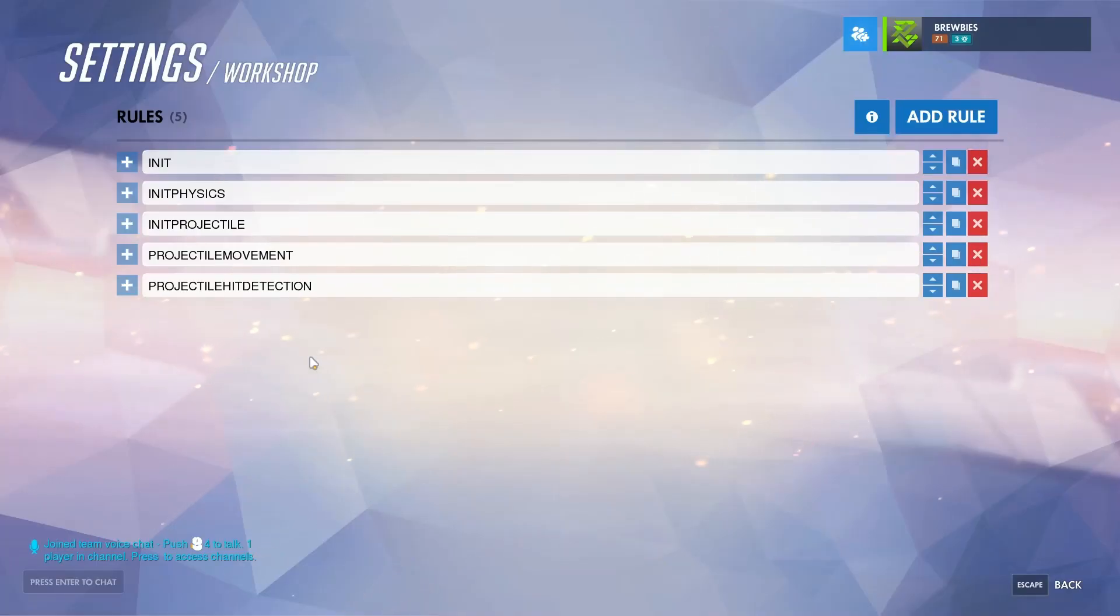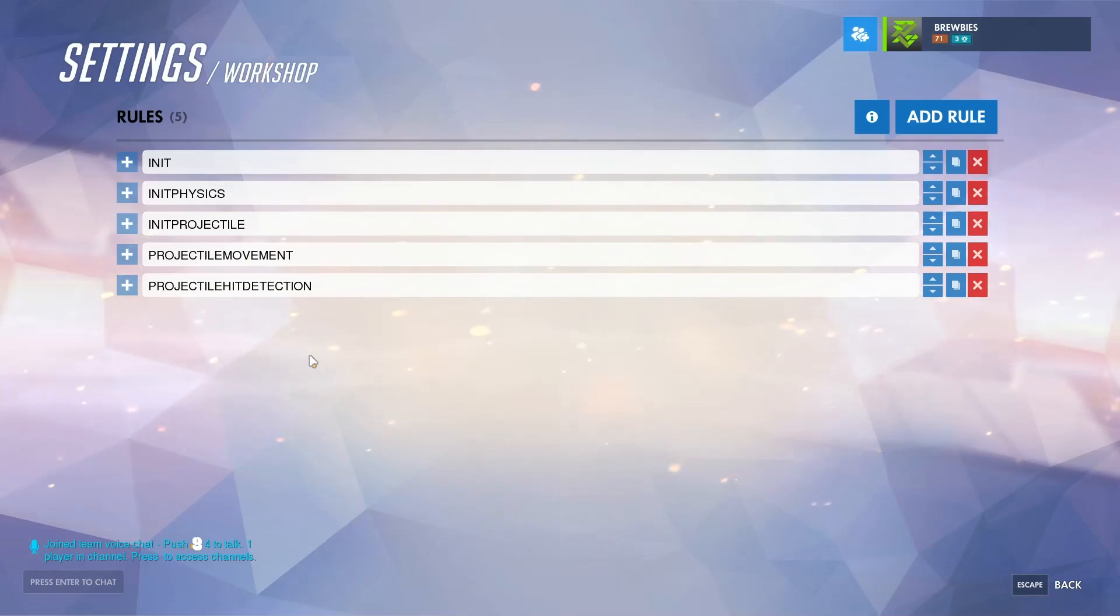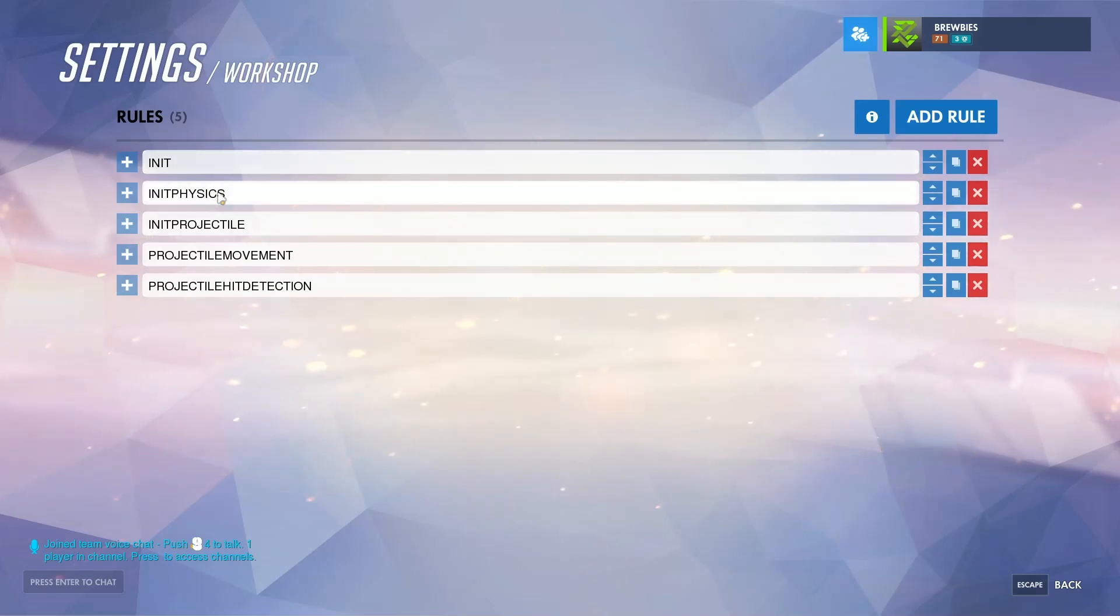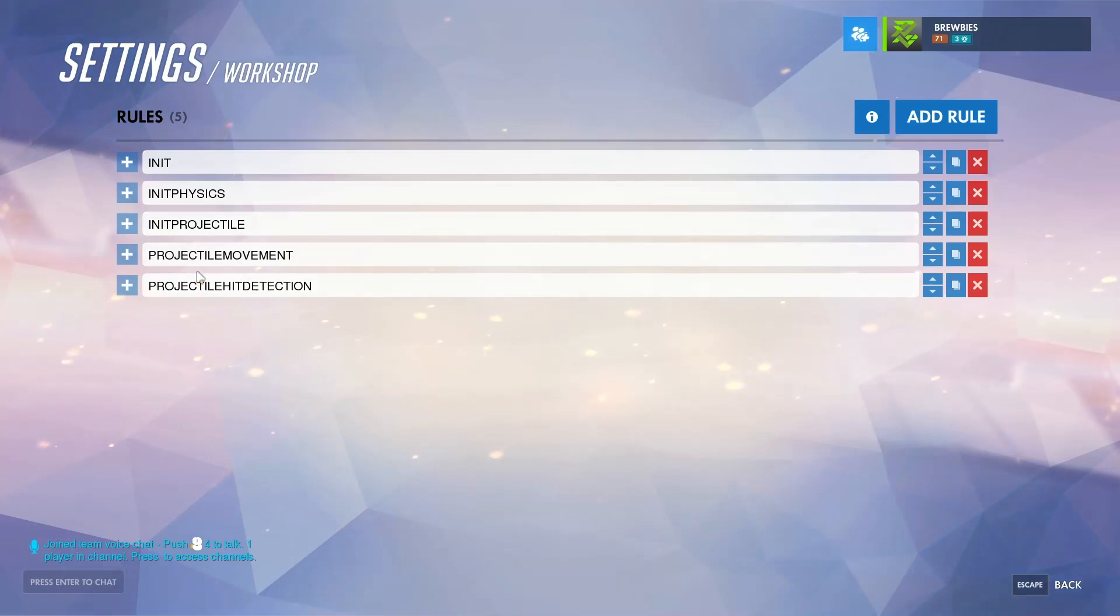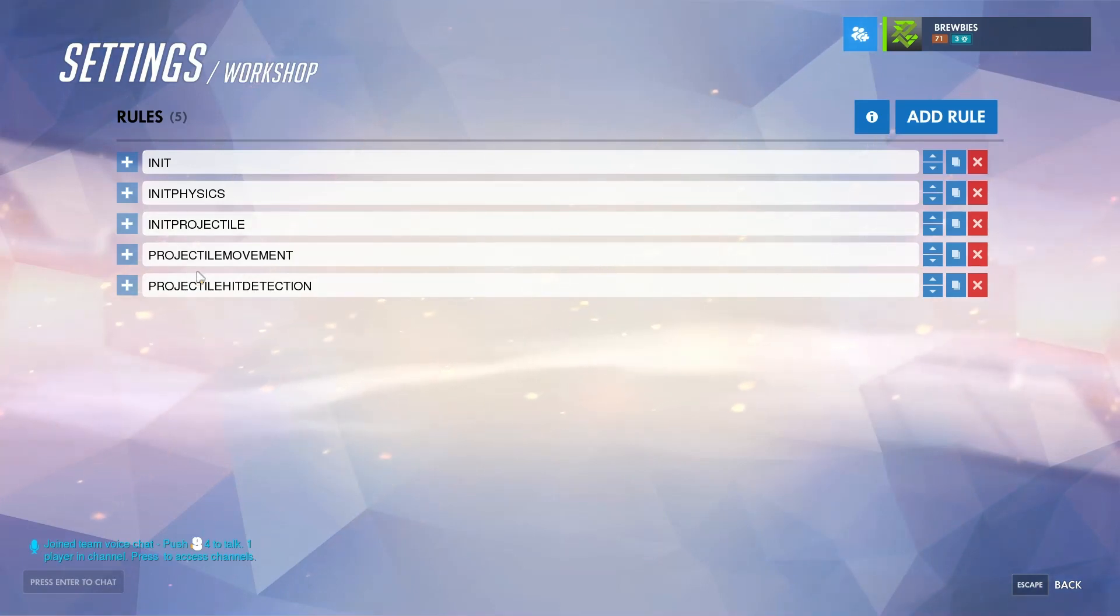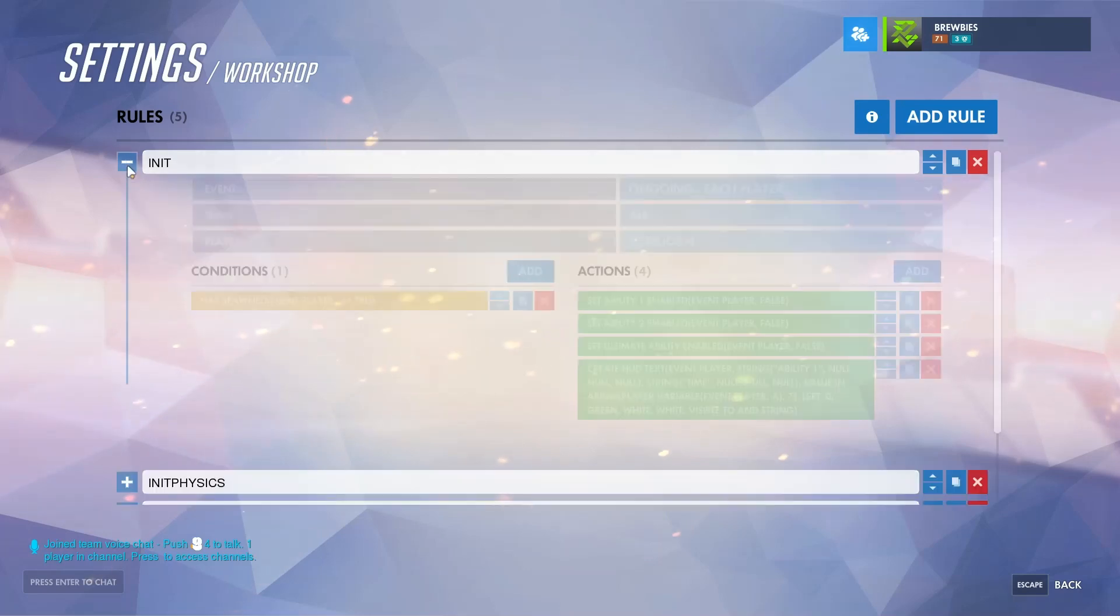When you load this code into your game, you'll notice five rules in the workshop. These top two rules, initiate and initiate physics, all these do are whenever your character spawns into the game it sets up some basic game rules. These bottom three rules are what you would be copying and pasting for each individual projectile.